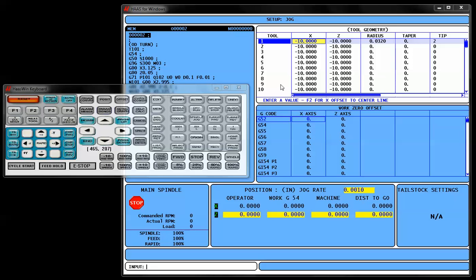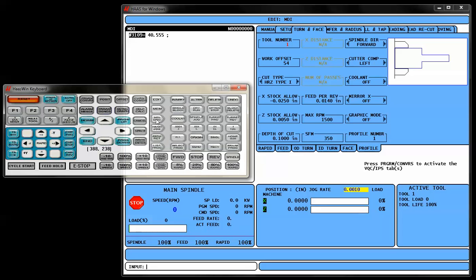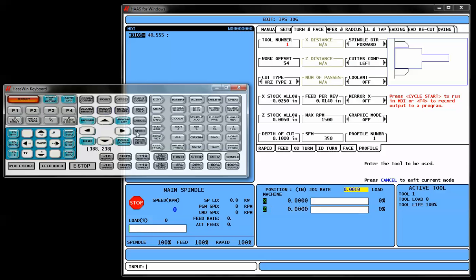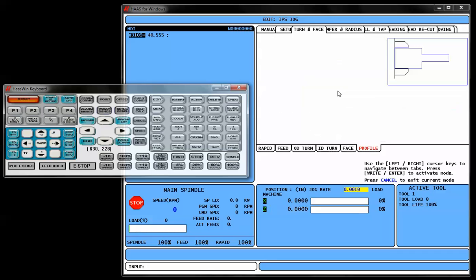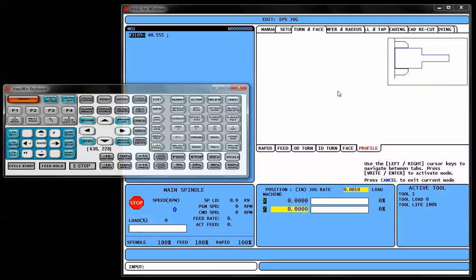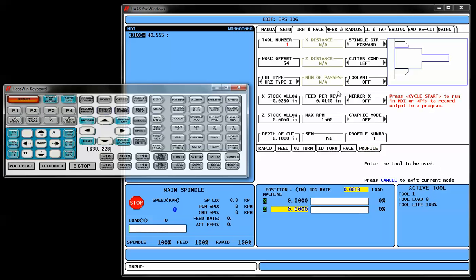To get to Intuitive, we're going to go to the MDI mode, and we're going to go to our Program Conversational button, which brings up our Intuitive Programming. Now, the Profiler actually exists inside of the Turn and Face tab, and we're going to go over to Profile and enter that.